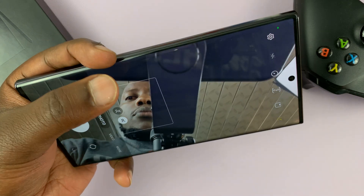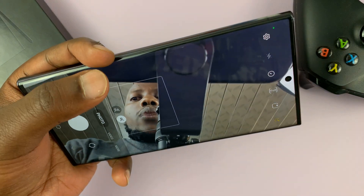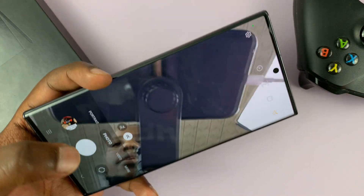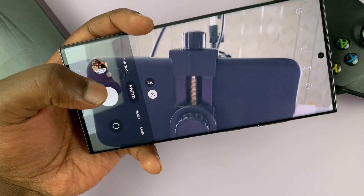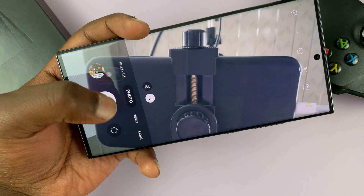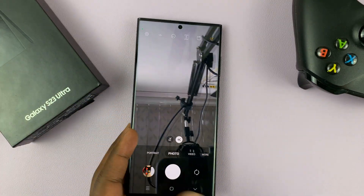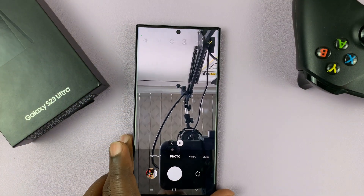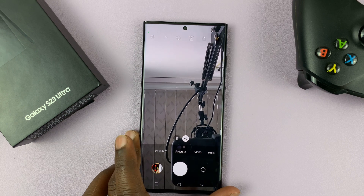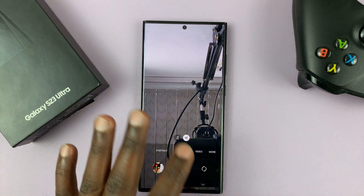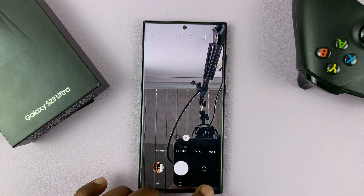Maybe you want it closer to where you can reach easily, and it might not necessarily be the default shutter button. So you can have a floating shutter button and place it anywhere on the screen when taking photos.